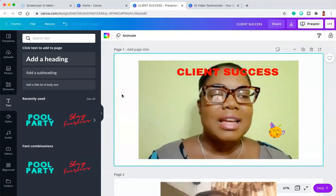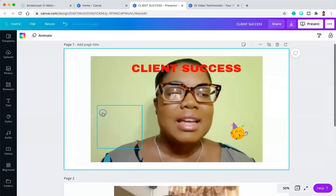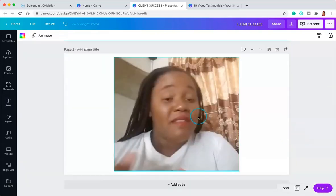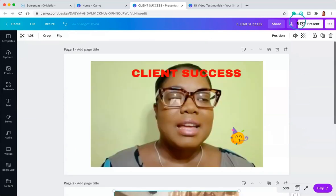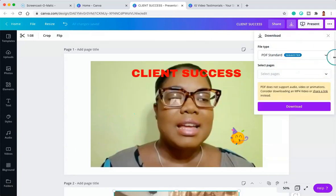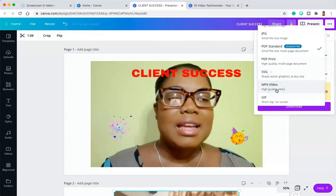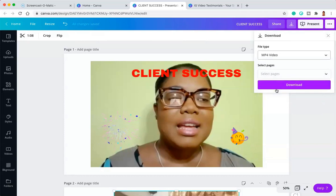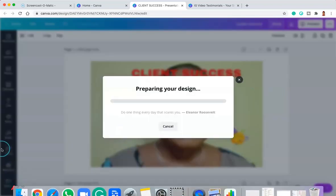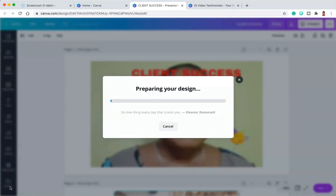You can easily download this onto your device and it will play as one video. Hit the download button. When downloading, do not forget that you must select the option that says MP4 video. If you do not select this option, it will not download as a video — it will probably download as a still image. Ensure that you select the MP4 video option and then download. Once this downloads, I'm going to come back and show you exactly what it looks like as a video saved to my device.